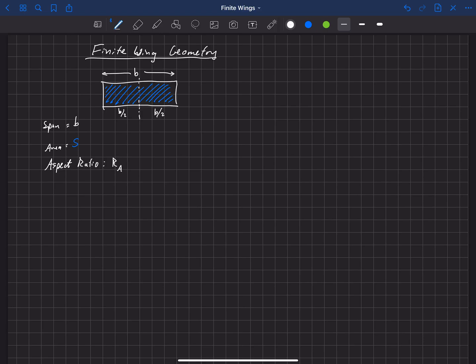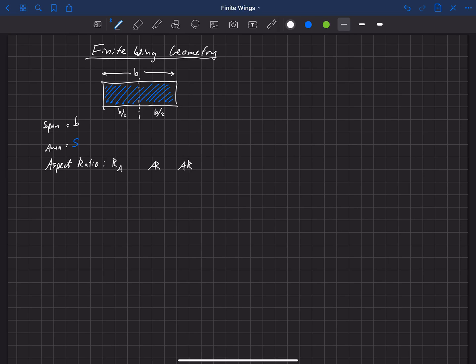In the literature, a lot of the times you'll see it written like this, AR, where they're combined like that. And I've even seen sometimes just capital A, capital R. But that can be confusing in mathematical equations where you don't know if that's capital A times capital R or an aspect ratio.